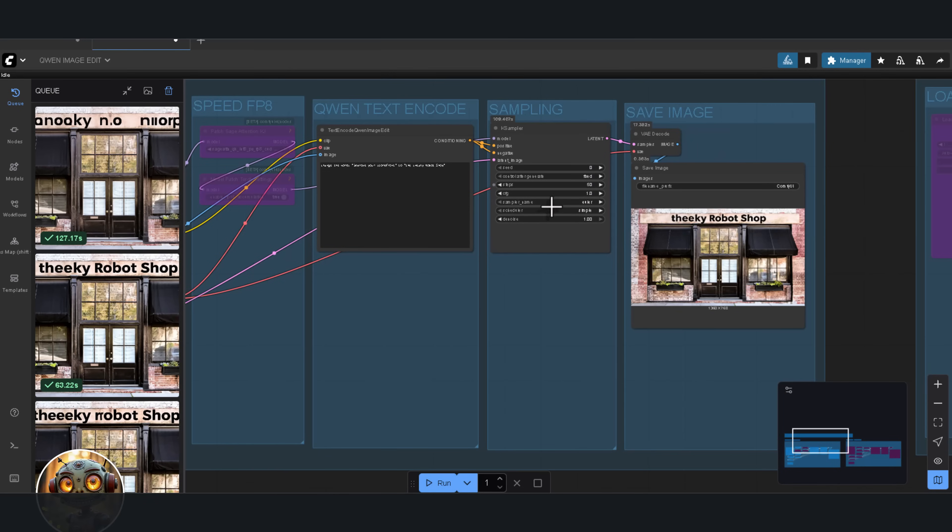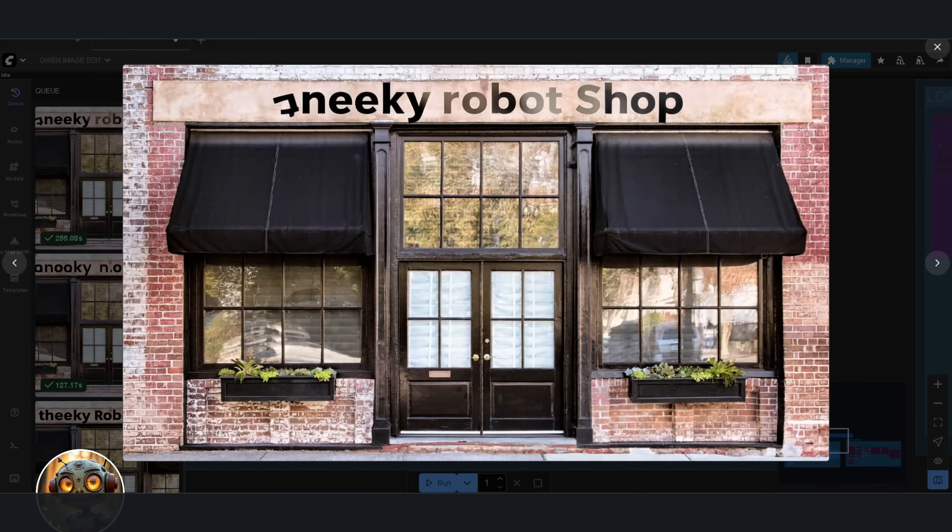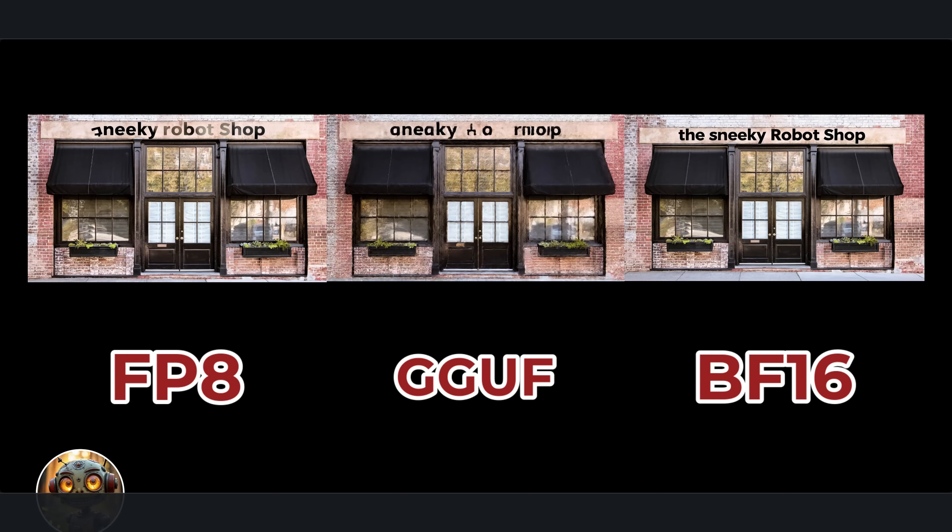And finally, we're really close. So, here are the three versions again. FP8, GGUF, and BF16.